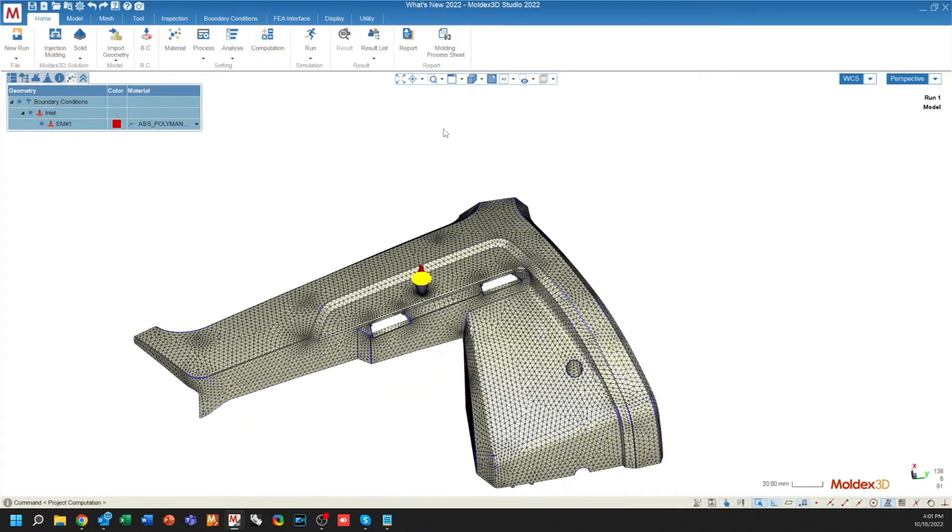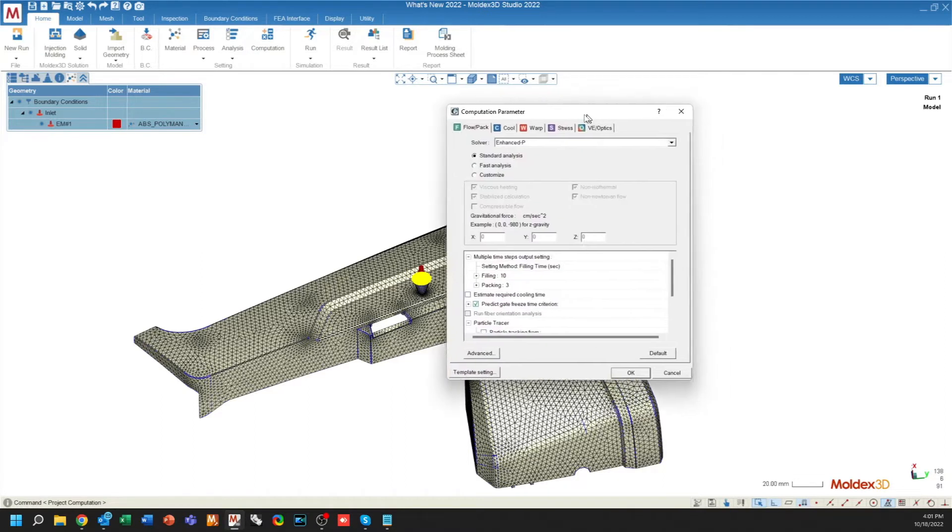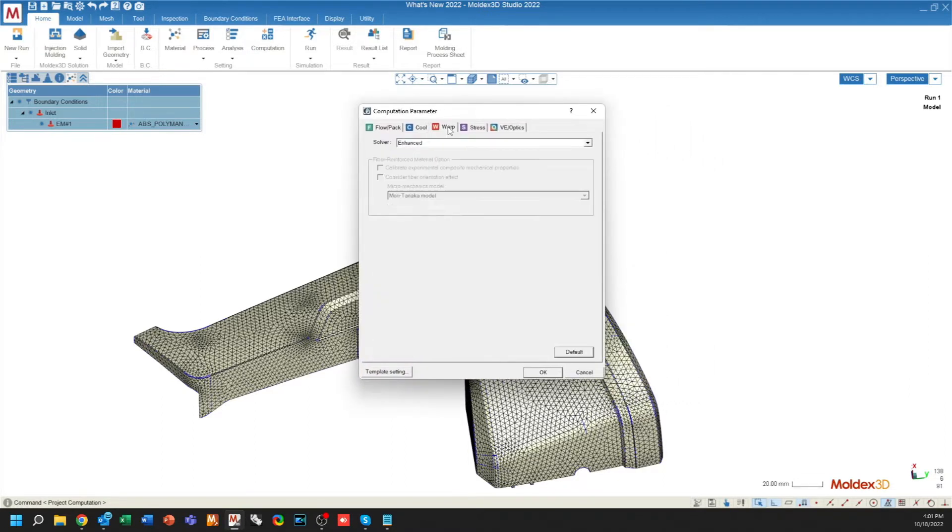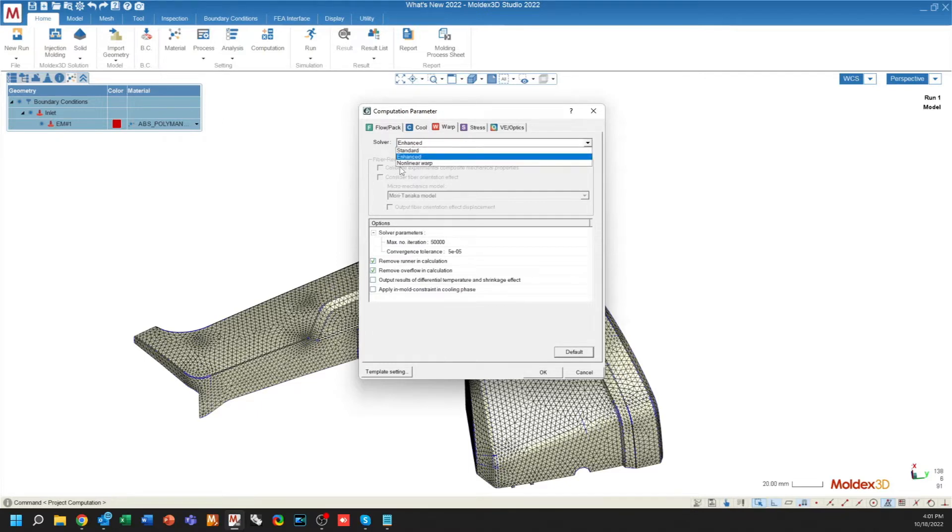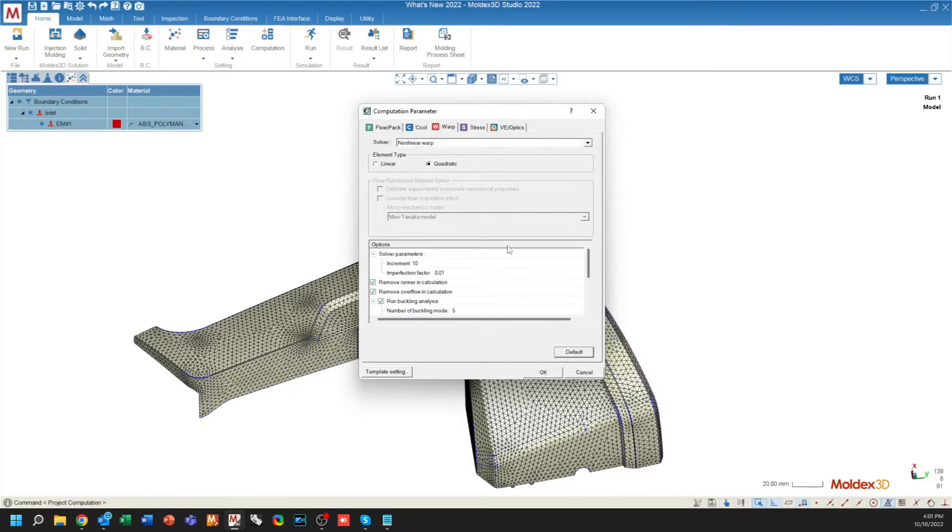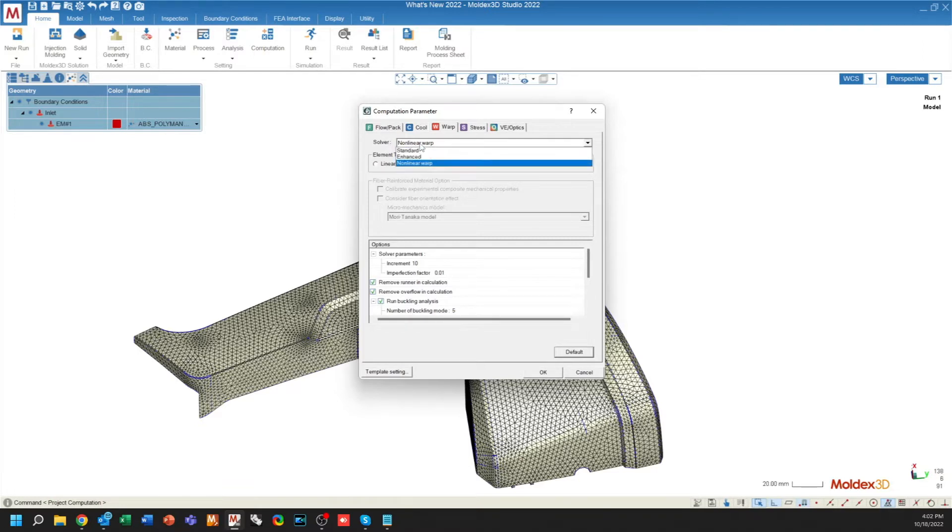Under Computation, the only changes that can be seen are through the Warp tab. There is a new warp solver called Non-Linear Warp. This allows you to calculate a non-linear deformation. In Moldex 3D's standard and enhanced warps, we consider only linear deformation. Non-linear warp allows us to consider a non-linear deformation of the plastic part. This will have to include a buckling analysis, and it should be noted that the computation time is significantly longer for a non-linear warp than for a regular standard or enhanced warp.